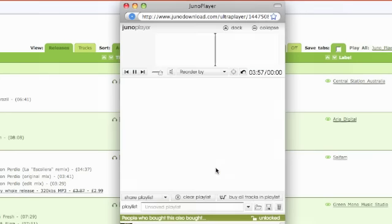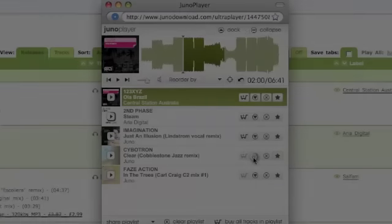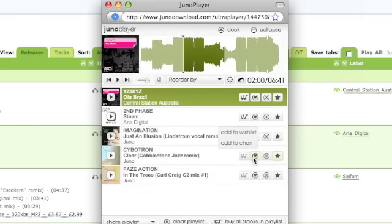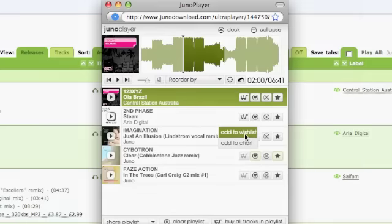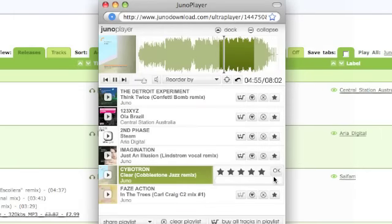To buy a track, just click the cart button. To add a track to your wishlist or DJ chart, just click the heart button. And you can add a rating or comment to the track by clicking the star button.